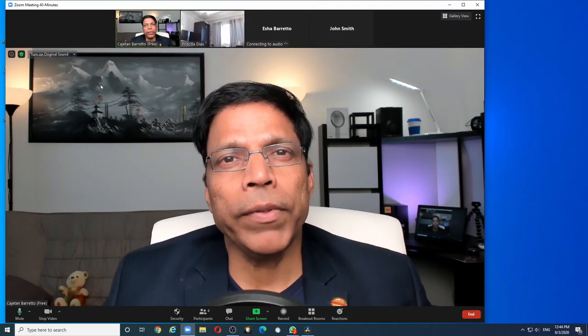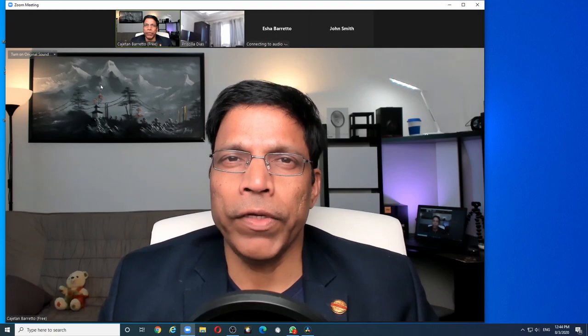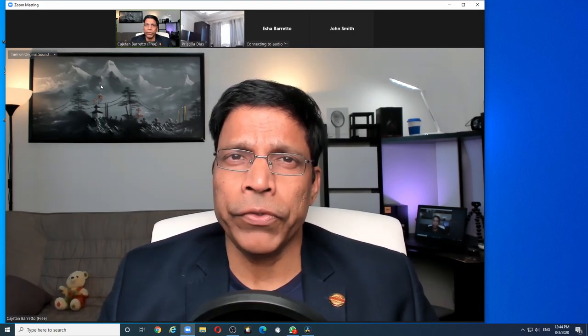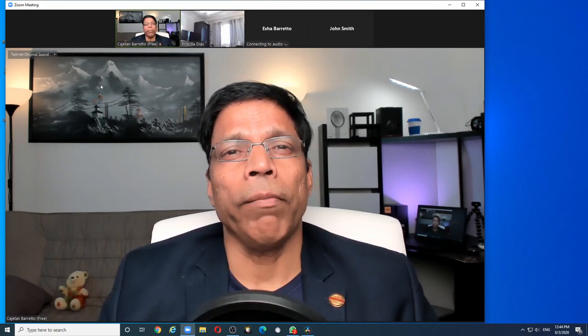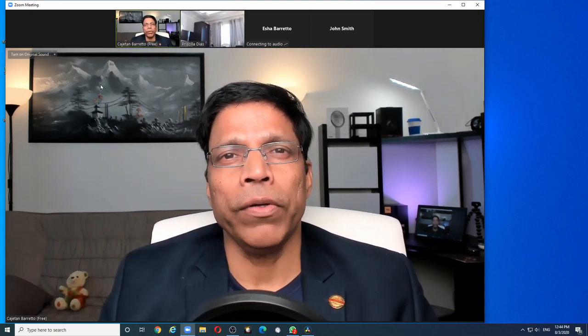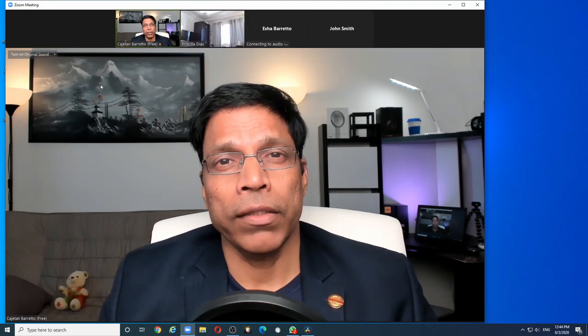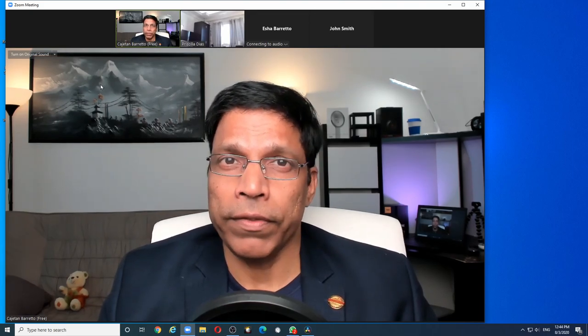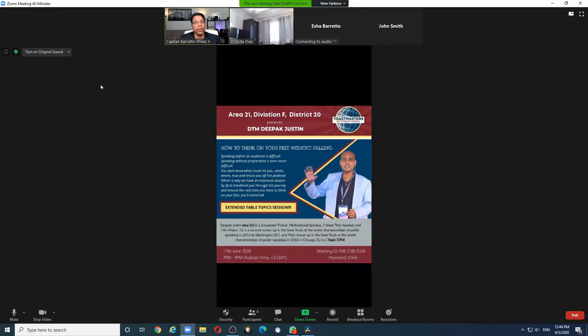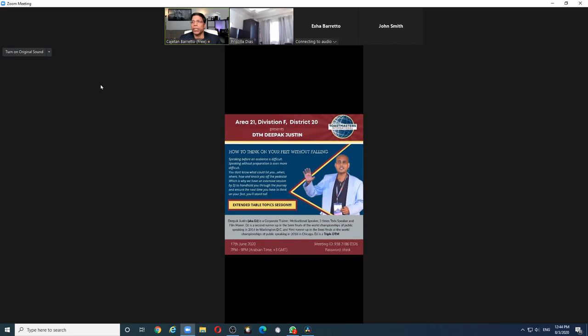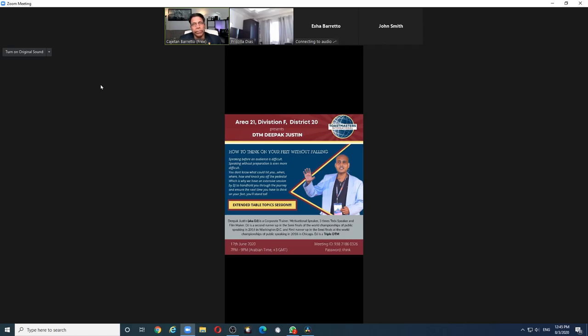When a participant starts sharing his window, the default behavior of Zoom is to maximize your window so that you can see the content clearly. For example, in this case, when the participant shared his window, we could see that Zoom has maximized my window. If I'm a host, this is not very practical because I lose track of the participants, I lose track of the chat, and I lose track of the waiting room.